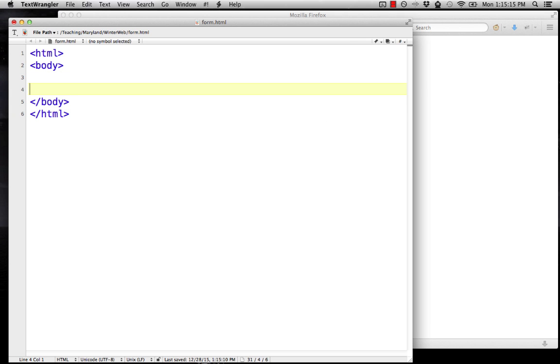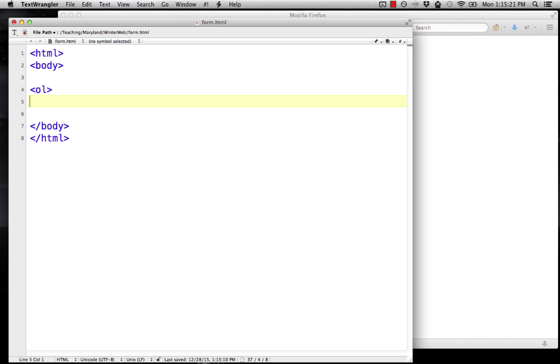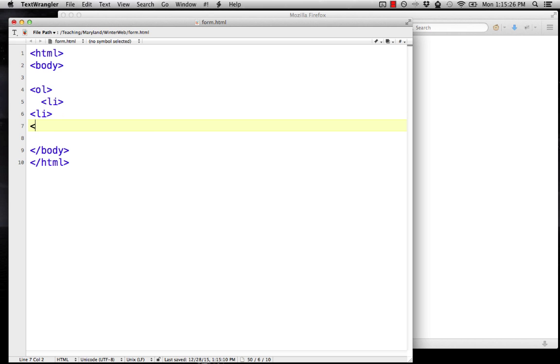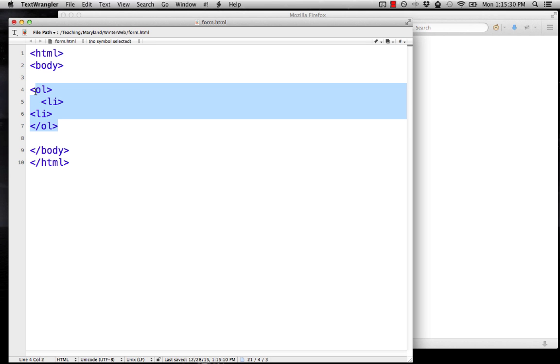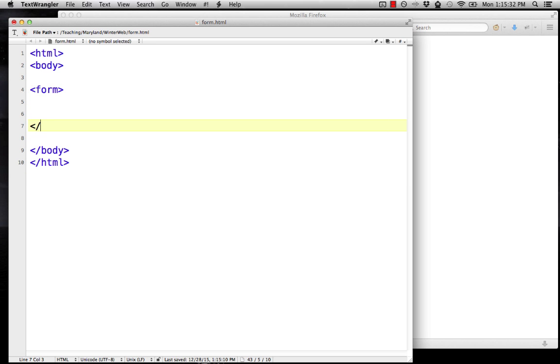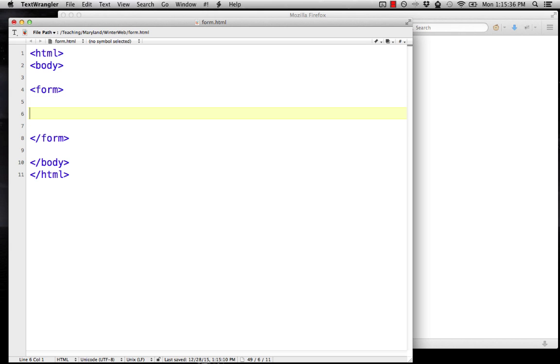Now we're going to actually start putting in the form. If you remember when we did lists, we would have the ol tag, and then inside that we'd have the list items, and then end the ol tag. In forms, we have a similar structure. There's a form tag and an end form tag, and then inside the form, you actually put the form widgets.